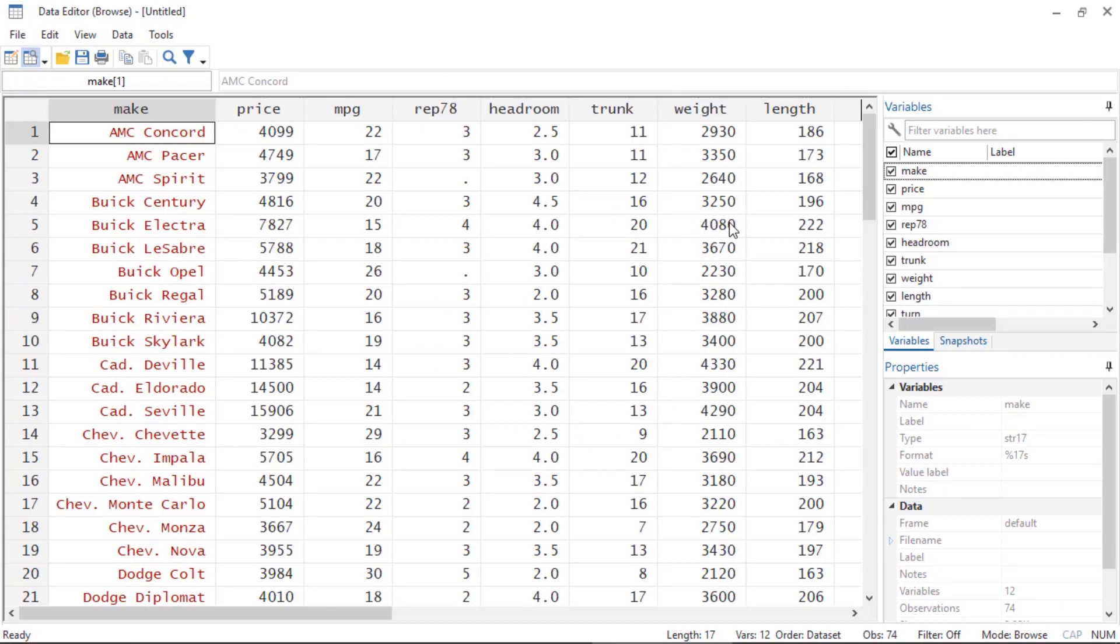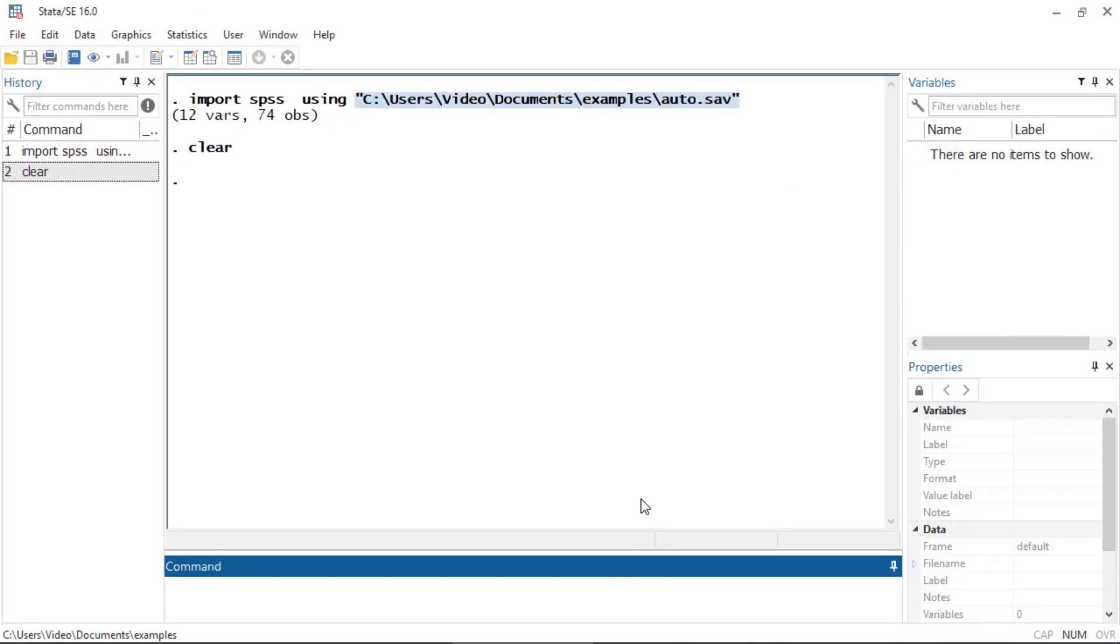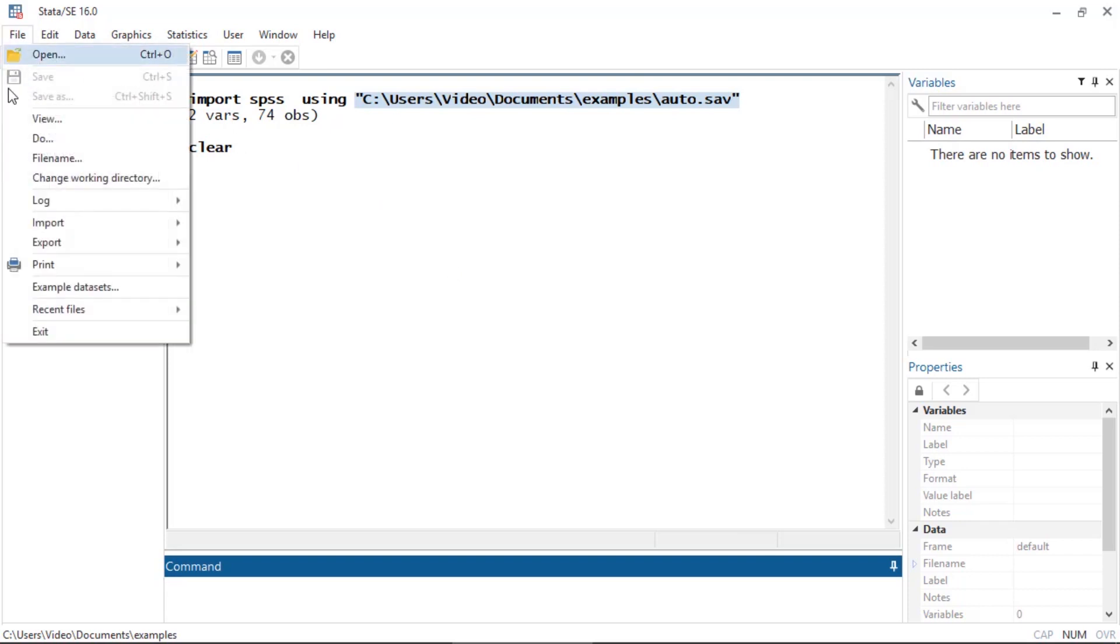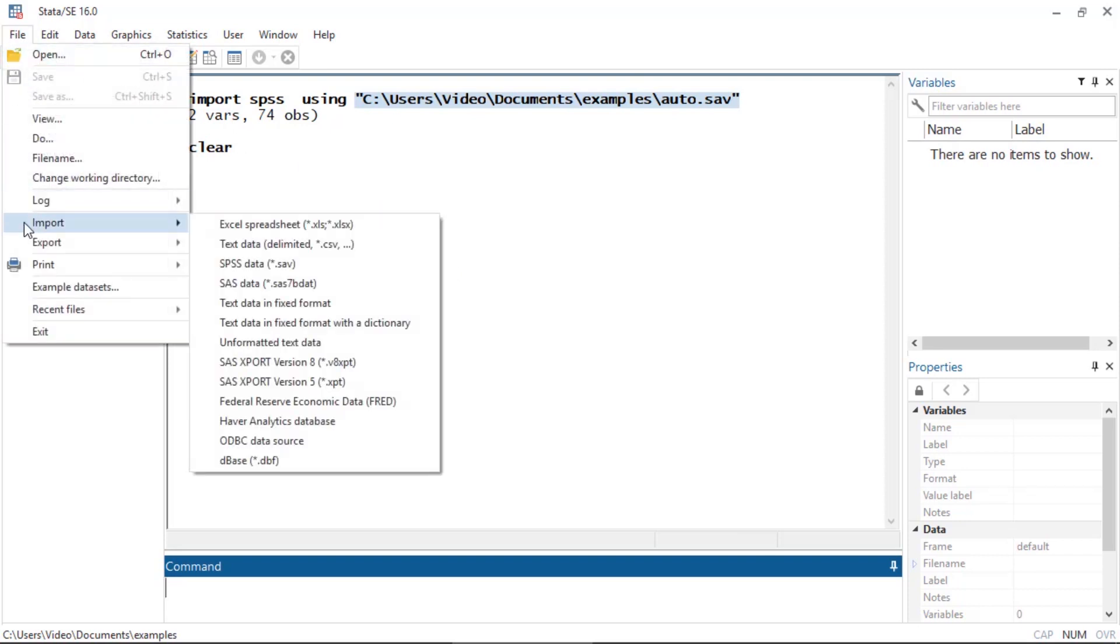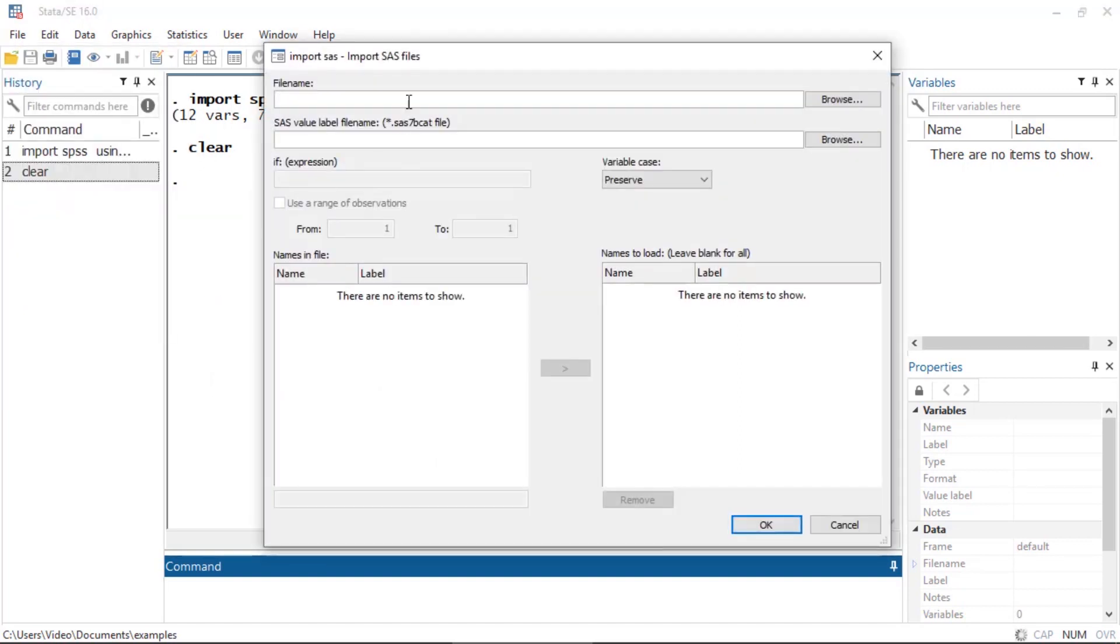Now let's say that our data were stored in SAS format. I'm going to type 'clear'. If our data were stored as a SAS file, we can go to File > Import and select SAS data instead. This dialog box is similar but has one subtle difference due to the way SAS files are stored.